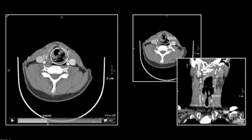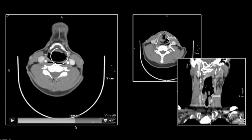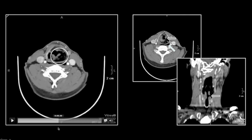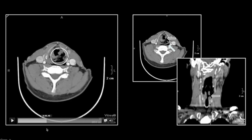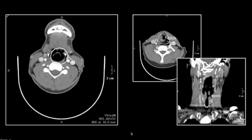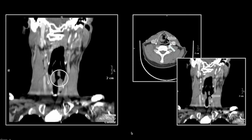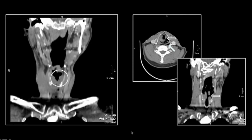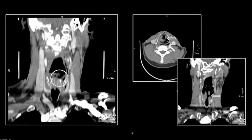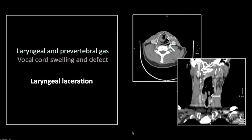There is that defect, allowing the gas to exit. And here it is on the coronal. So that was a laryngeal laceration. This was an assault and an attempted choking, and the pressure of that attempted strangulation is what caused this defect.